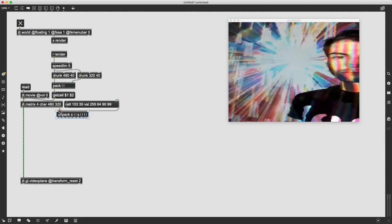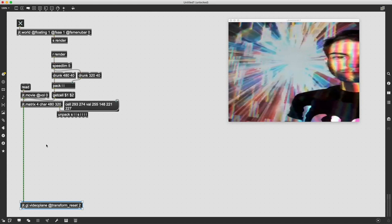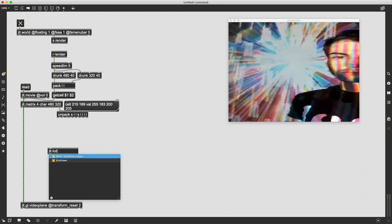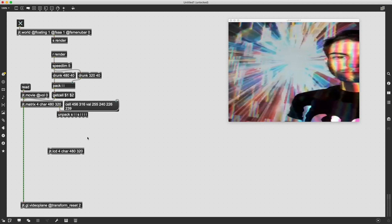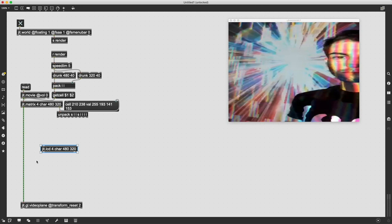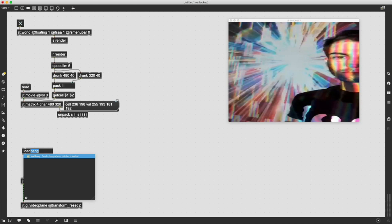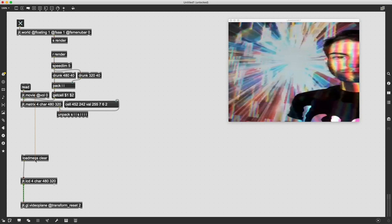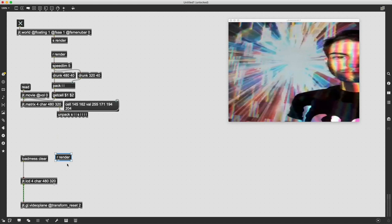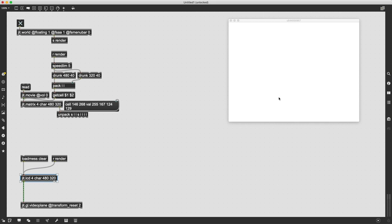Now that we have these coordinate points extracted, we need to pack them together appropriately for our jit.lcd object which is what we're going to use to redraw this image in this window. I'm going to send this a loadmess object with the message clear so that every time you load this patch up it's gonna send this clear message out to our jit.lcd. I'm also going to copy the receive render object because this also needs to receive a bang to output. You'll notice our window went from the image to a blank white image because the LCD is now exporting to our video plane.